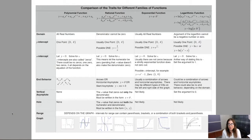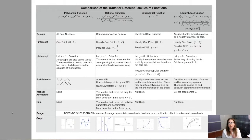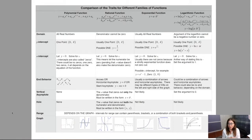Before we start Example 3, I want to take a moment to show you this giant chart — a trait comparison of the traits for different families of functions that I put together for you. I'm also going to show you where you can find it, but let's start unpacking what this is going to help you with.